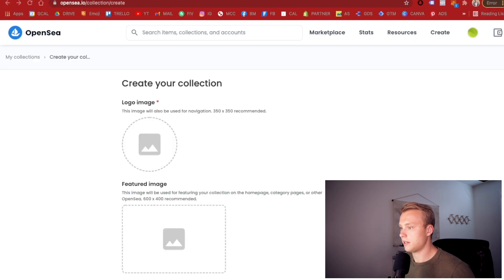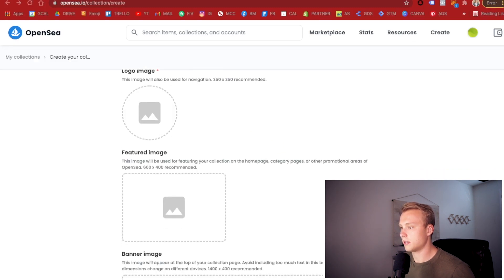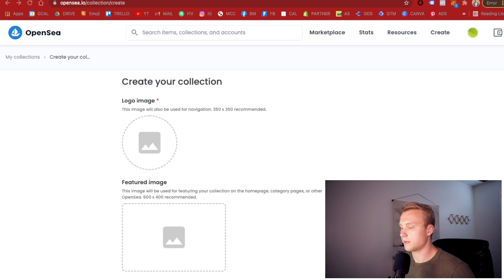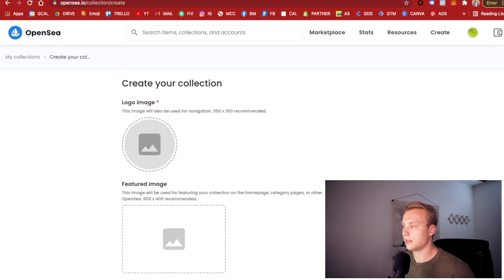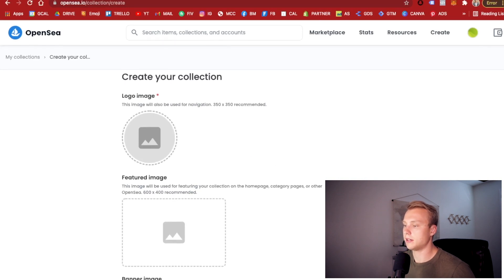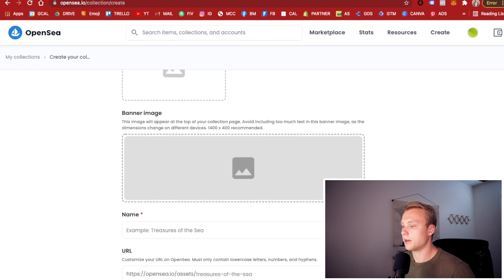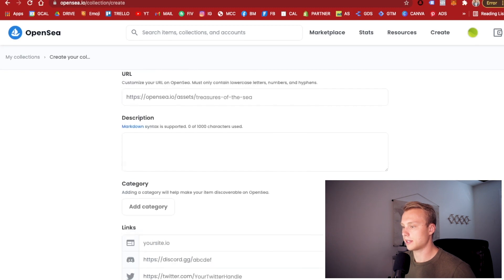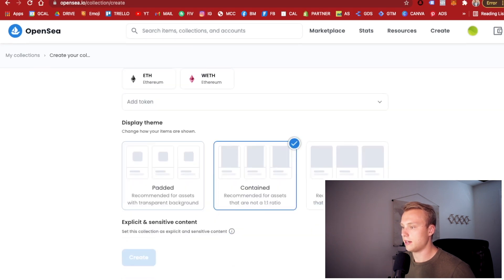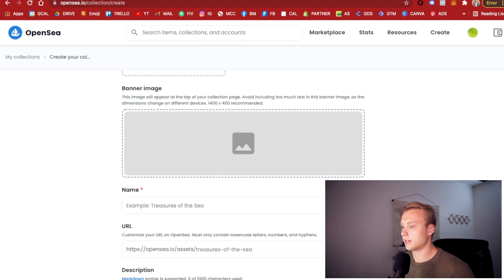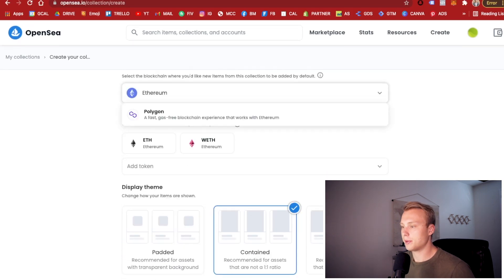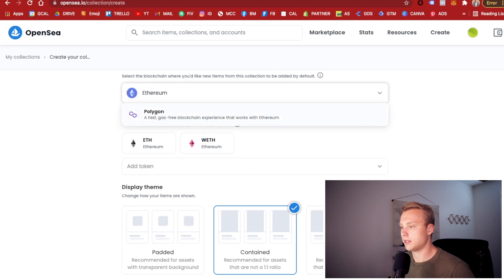Then here you have the option of doing all your different logo images and everything that you're going to need to be good to go from there. So go ahead and fill all this out with any information you want to have. One of the most important things I'll say is you're going to have to choose between your Polygon and Ethereum networks.